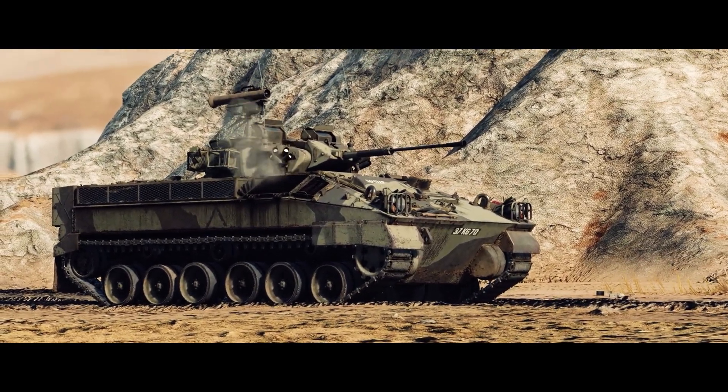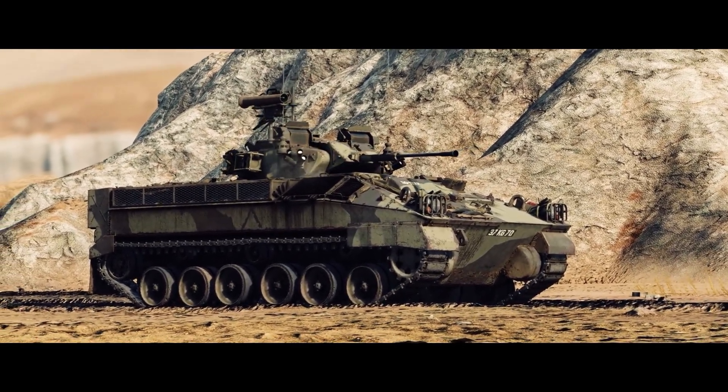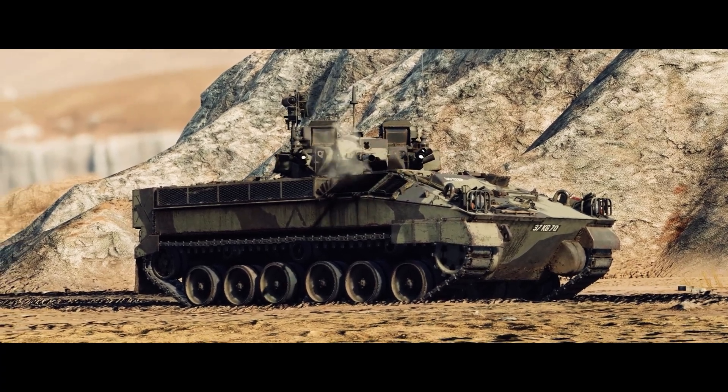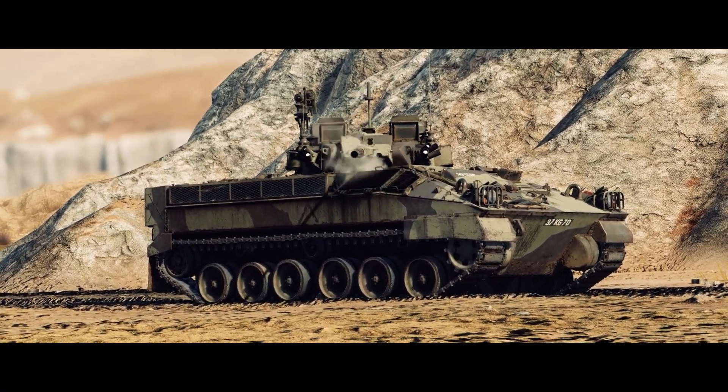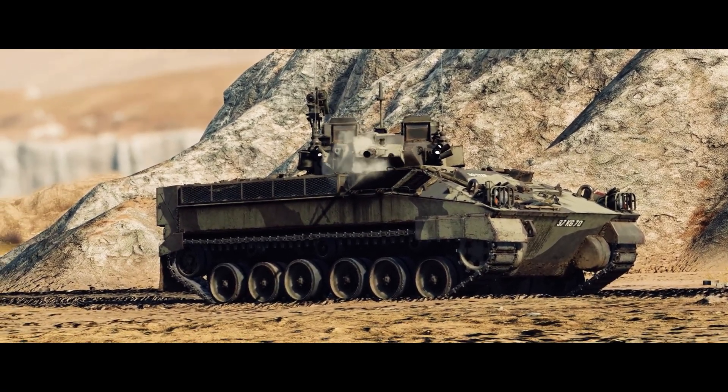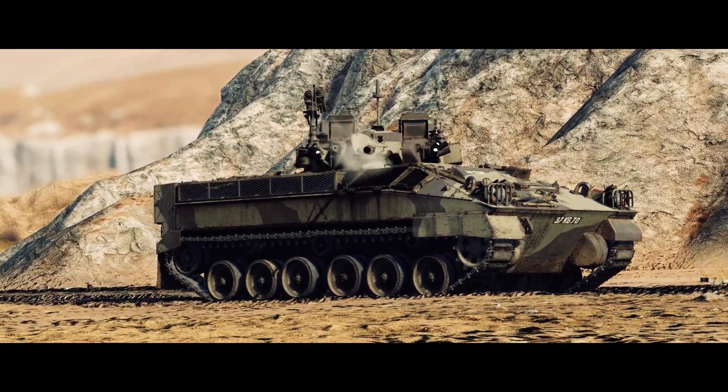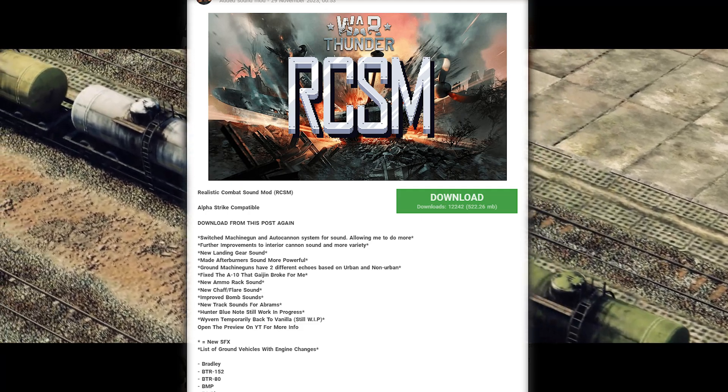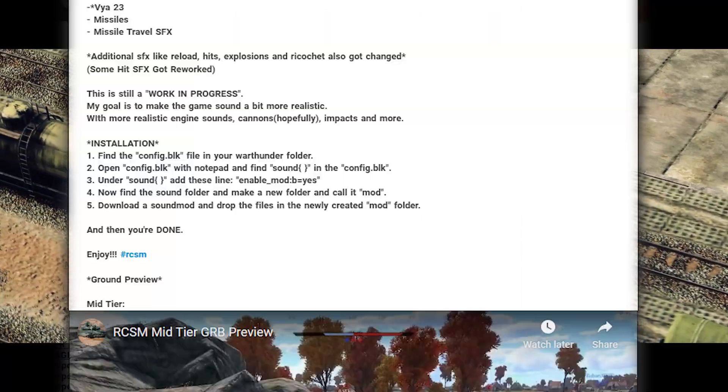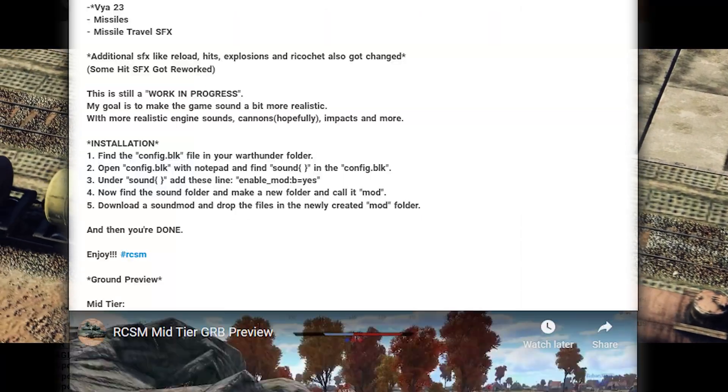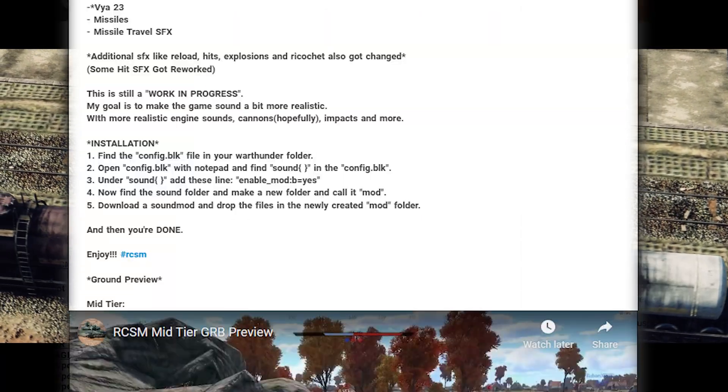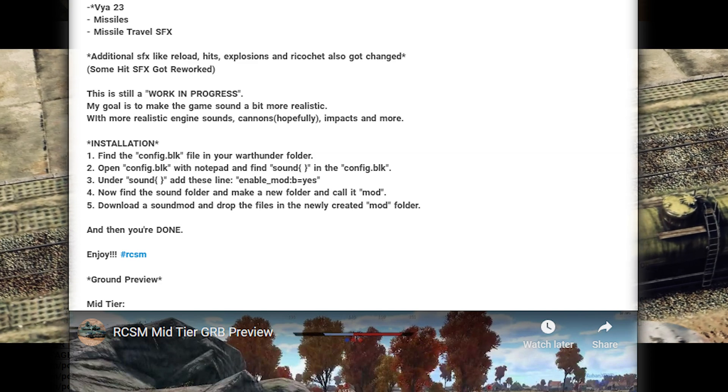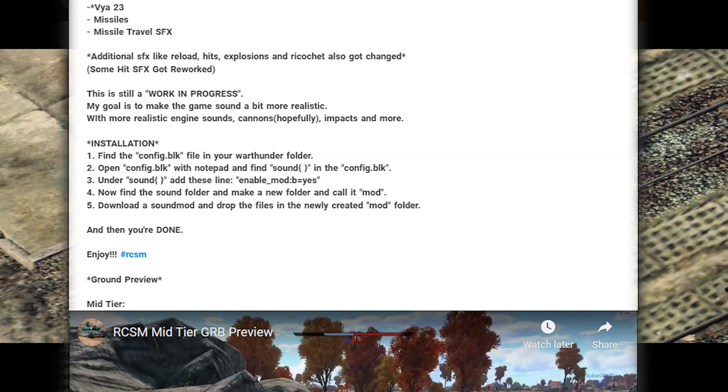For this video, I'm going to use my favorite sound mod for War Thunder and, in my opinion, the best sound mod ever created, and that is Realistic Combat Sound Mod. There's actually an installation guide in this post on how to install this. You can follow this guide if you wish.